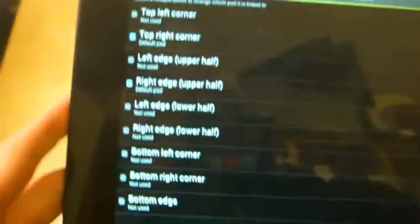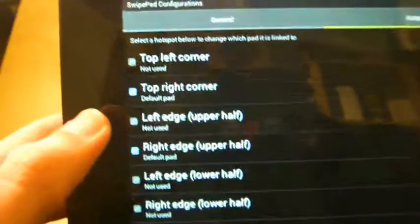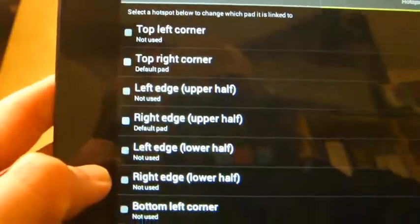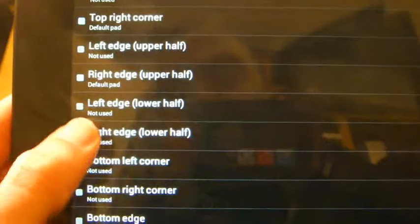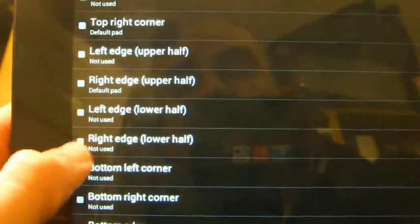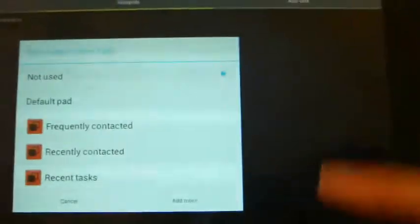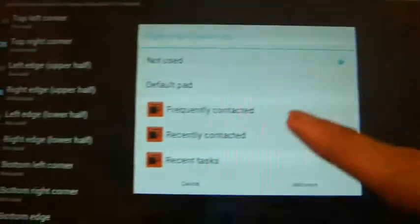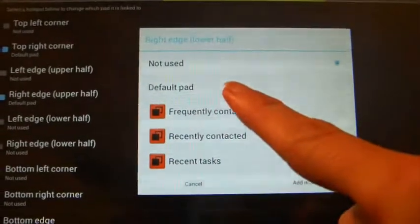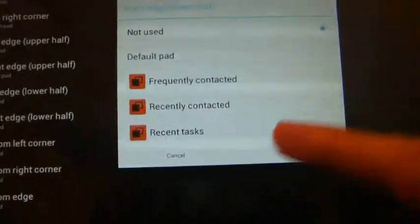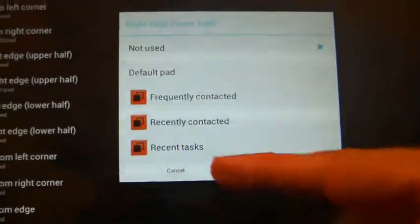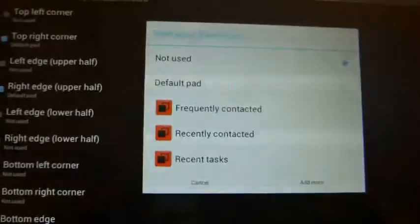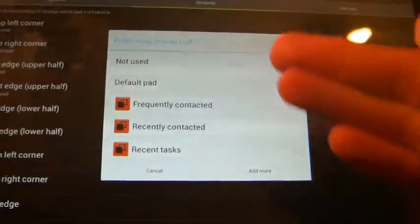And you can do different things with different areas of the screen. So, for example, I've got my top right-hand corner and right edge there, but I could also go down to the lower edge. If we go lower right edge, which would set that bit here, I could assign the default pad, which is essentially my SwipePad, but I could also add Frequently Contacted. I think that's more useful for phones. But also Recent Tasks, so that's a different type of task manager.